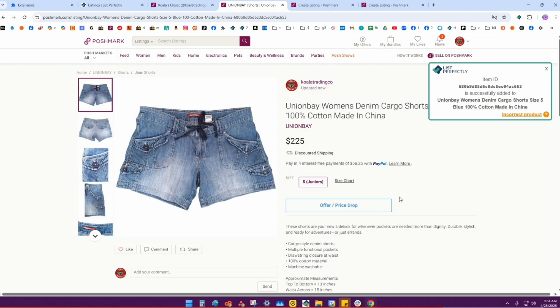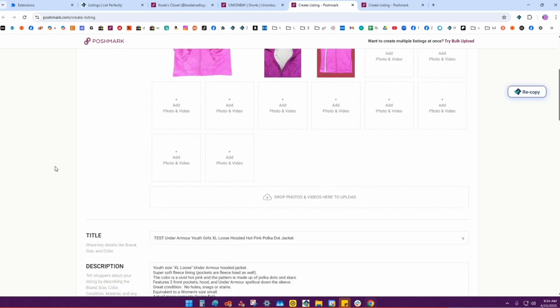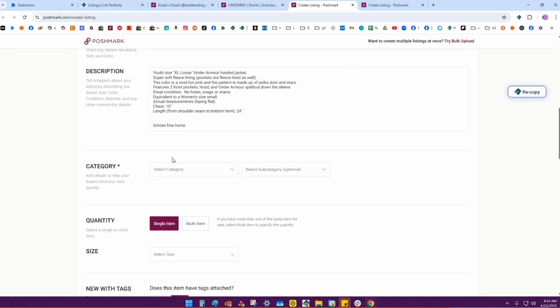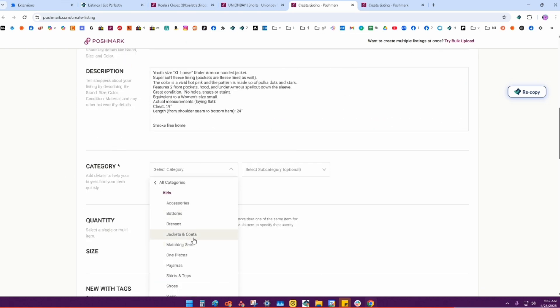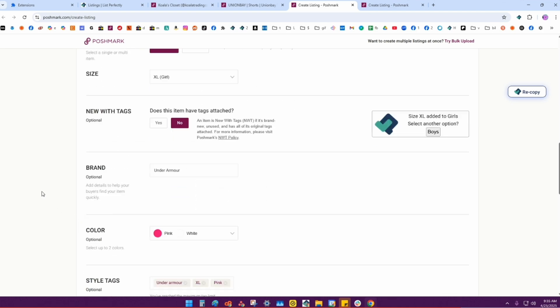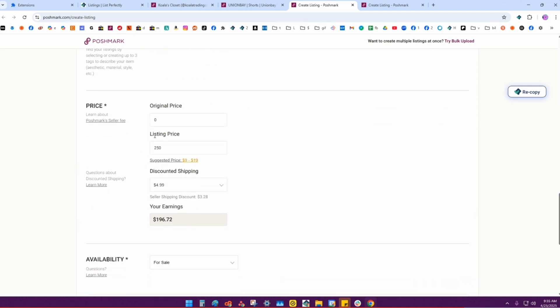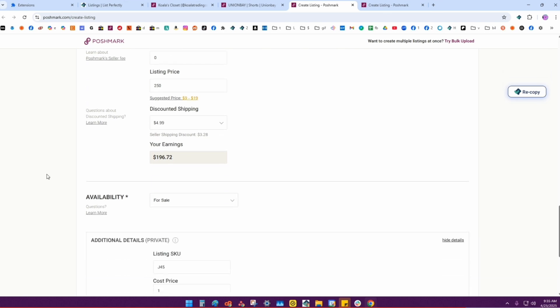We'll go in and do this one as well. This is a kid's jacket, and we have the new price already changed, all in there.